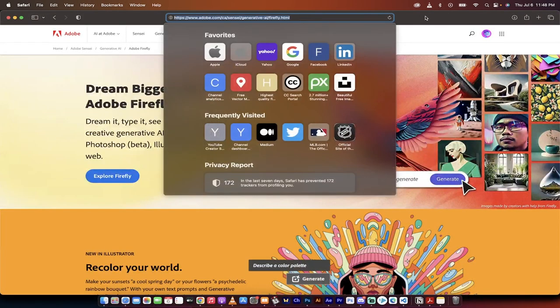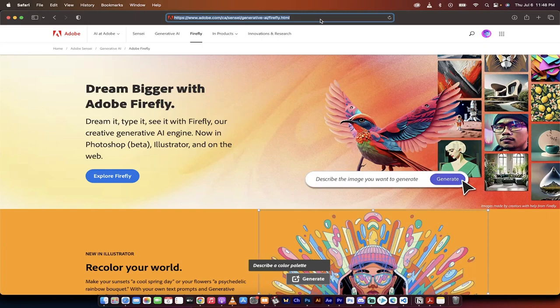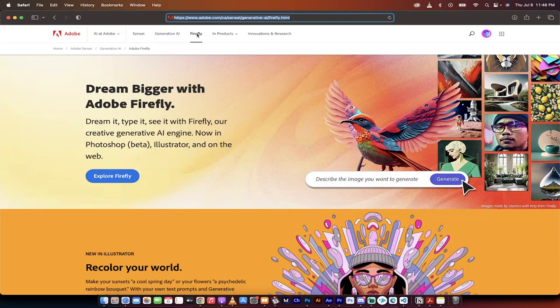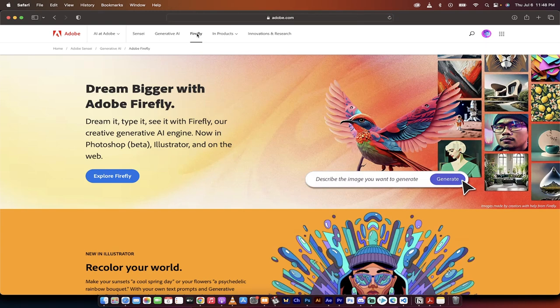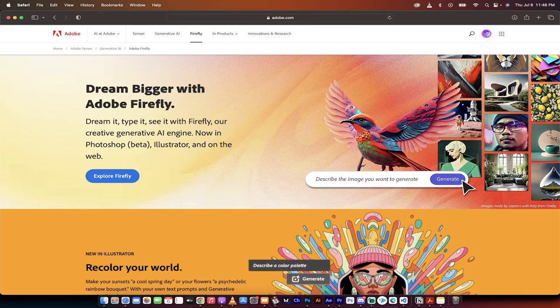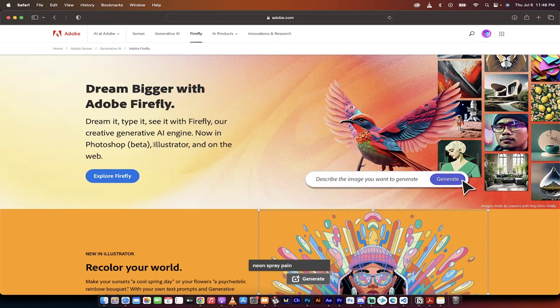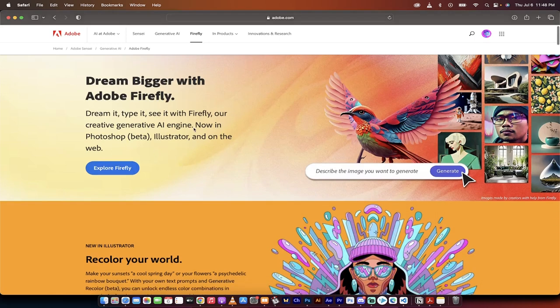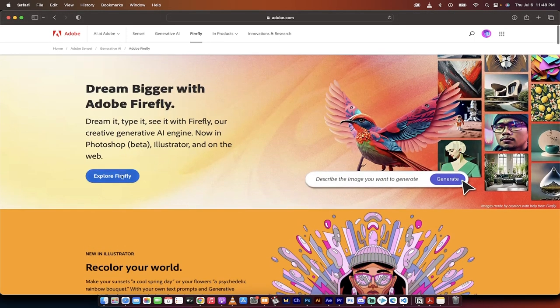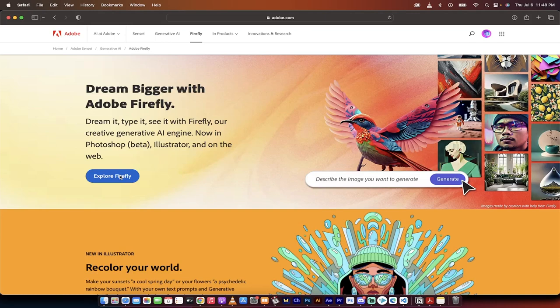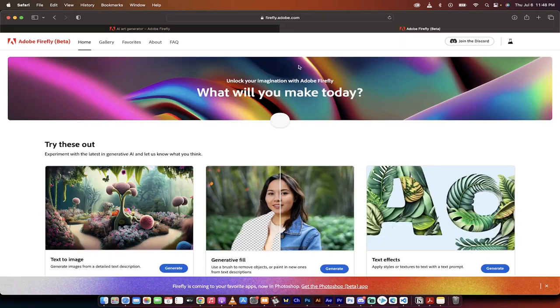So what you want to do is you want to go to adobe.com. And then on Adobe, you're going to see something called Firefly. This is what we're going for. If you do not see it, I will put a link in the description below. So don't panic, you can just click on the link, and it will take you there. When you see a page like this, basically, you want to explore Firefly. So I'm going to click on Explore Firefly.